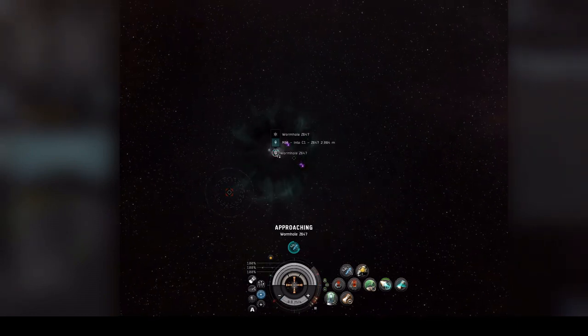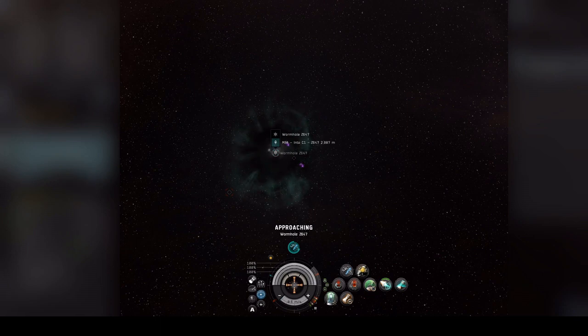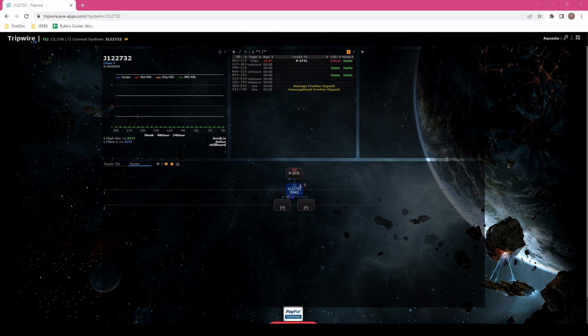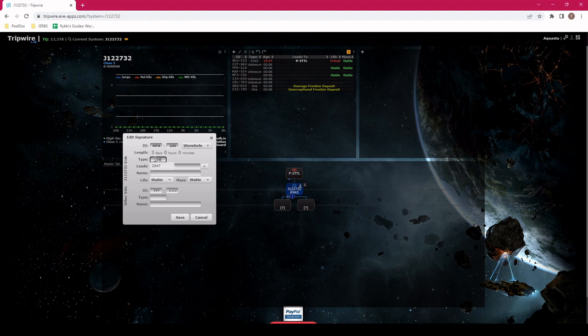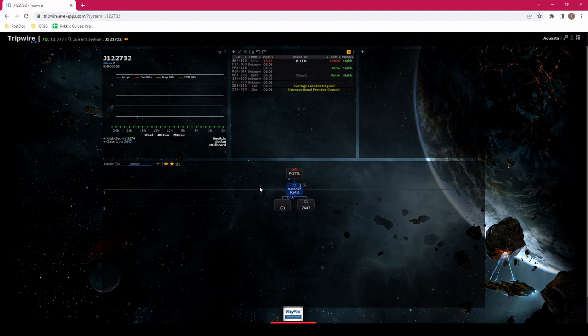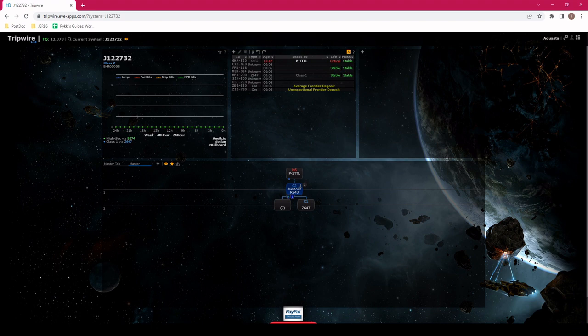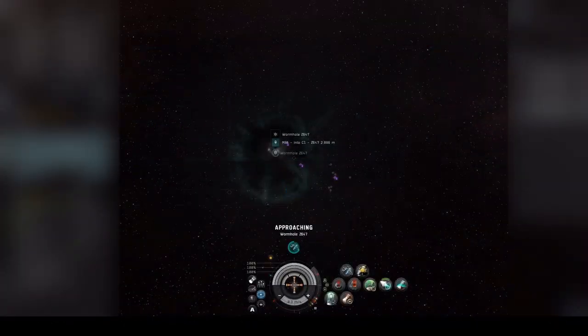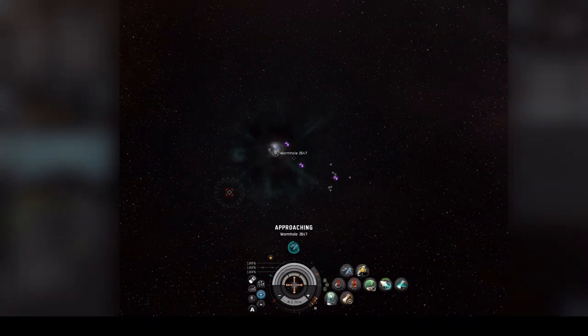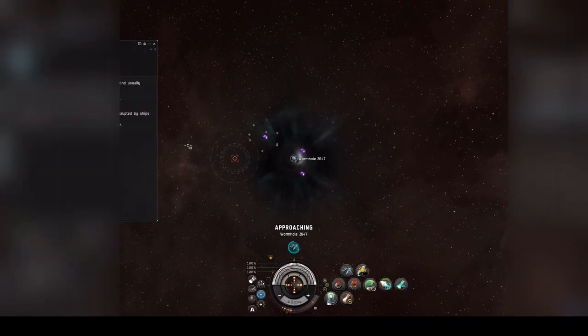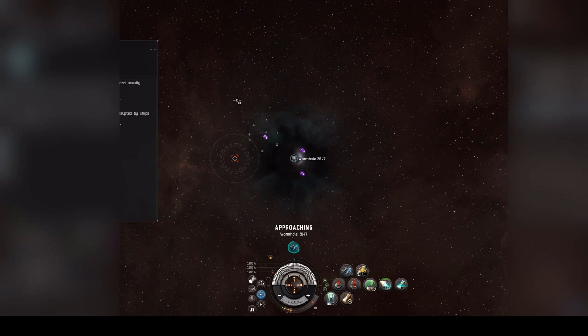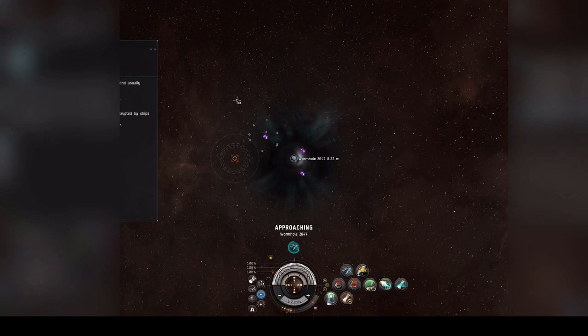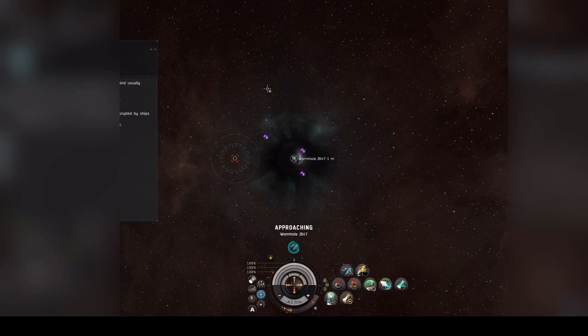If we look at the wormhole, the MPA SIG is a Z647. Again, we can go back to Tripwire, update it, and we can see that this wormhole takes us into a C1. If you are in Eve, you can see that it says that it's leading to unknown parts of space. That could be a C1, C2, or C3. If you're around wormholes enough, you learn to read them by the color. Otherwise, Tripwire really easily just gives you the type. That's valuable if you're running around wormholes.